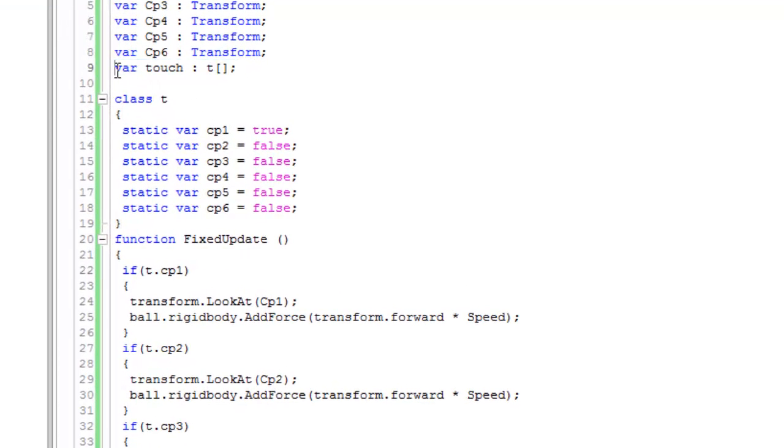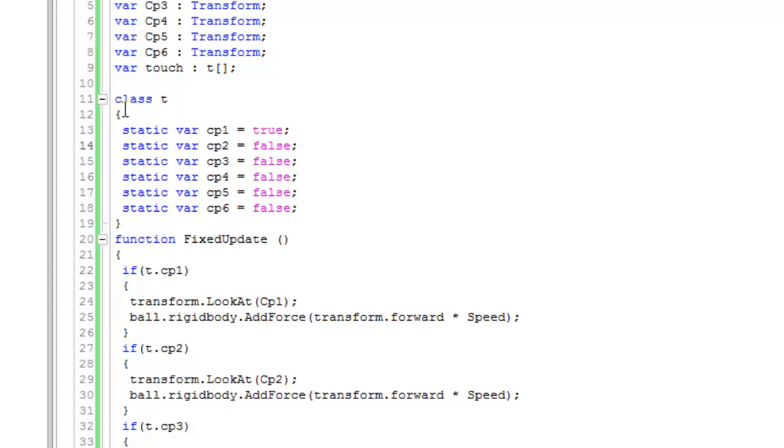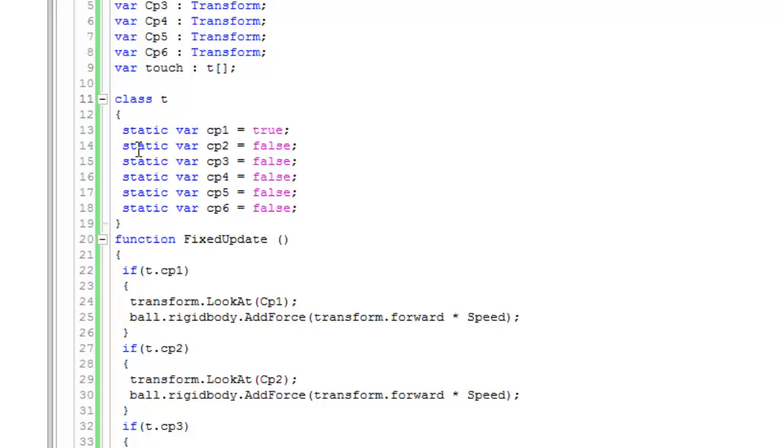I created a class T. You can name it anything, but use the same name in your code without brackets.